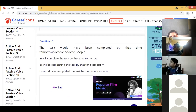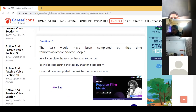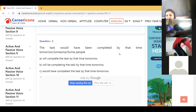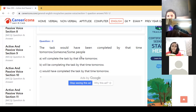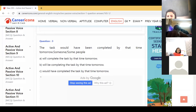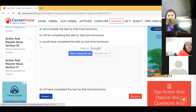'The task would have been completed by that time tomorrow' — you can see it is in passive voice. 'Would have been completed' has come, so we have to change it into active voice. Some people must be there. Because it is perfect tense, the answer is: 'They would have completed the task by that time tomorrow.'